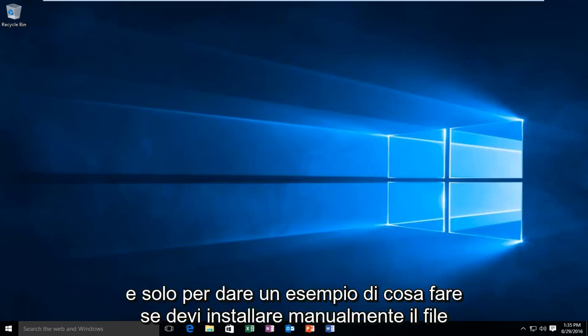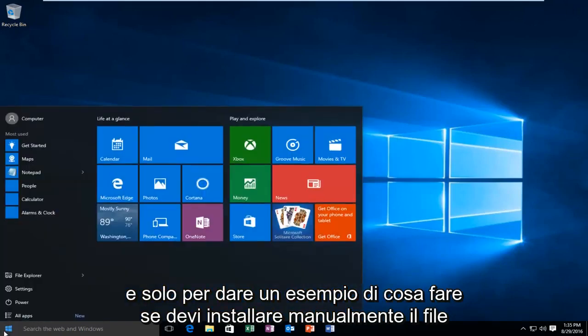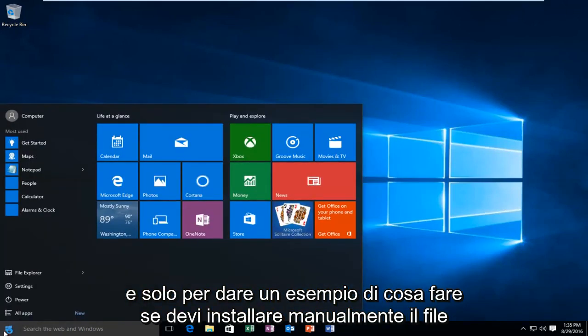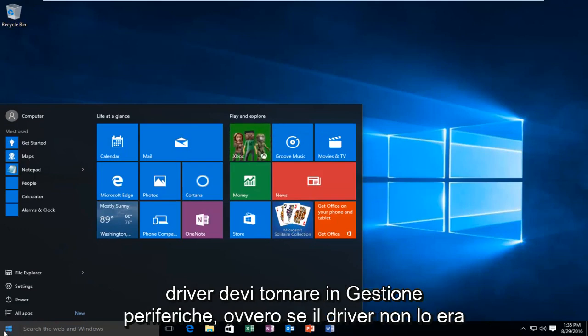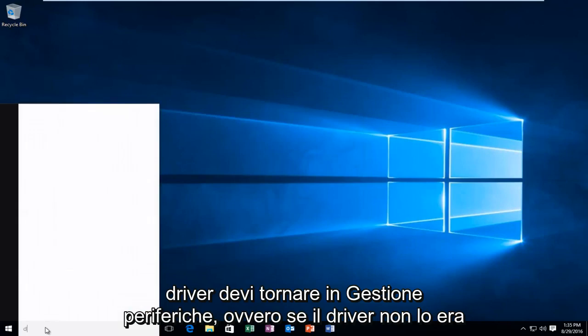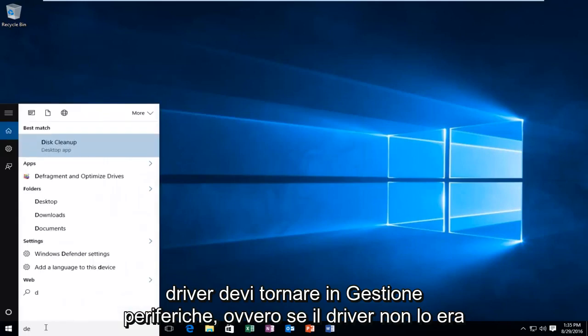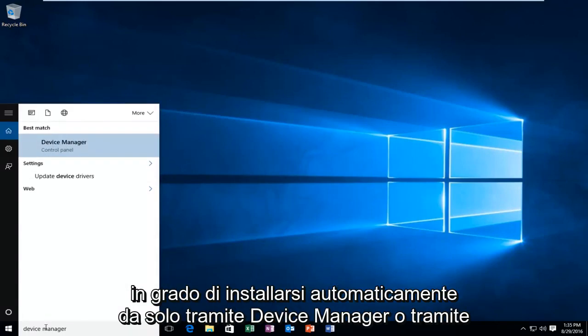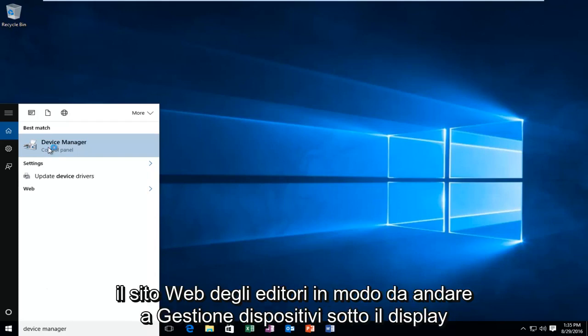And just to give an example of what to do if you have to manually install the driver, you'd have to go back into Device Manager. Meaning if the driver was not able to automatically install by itself, either through Device Manager or through the publisher's website.